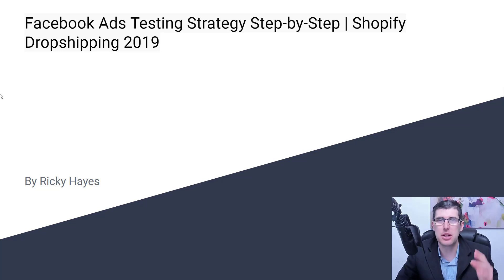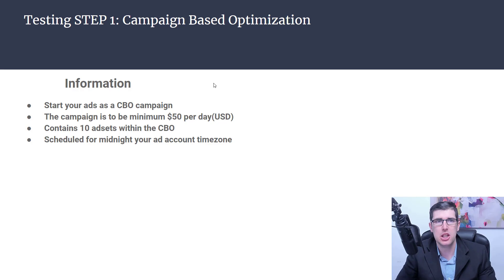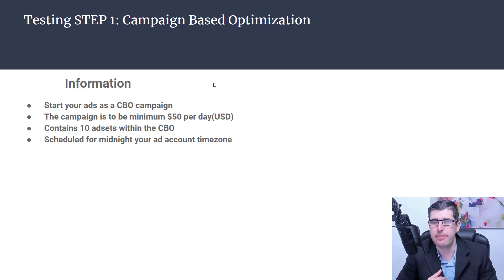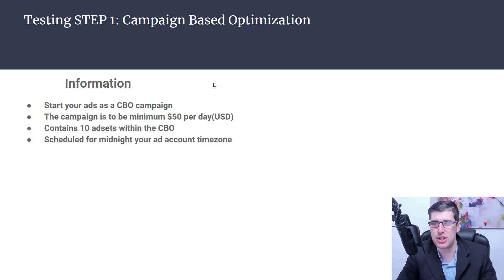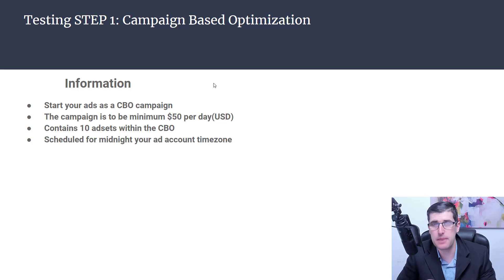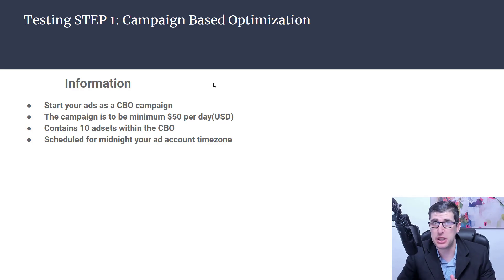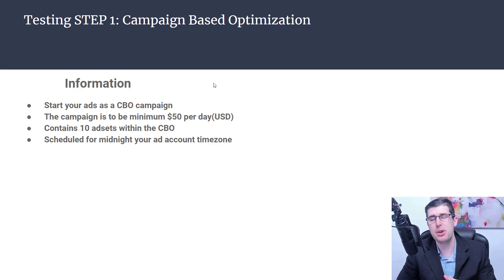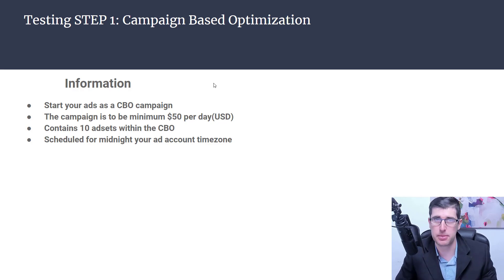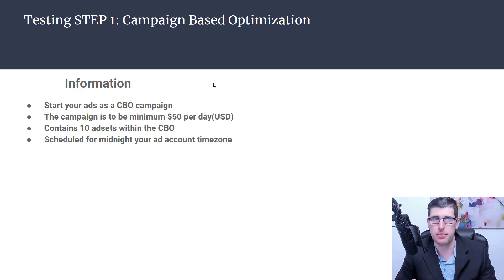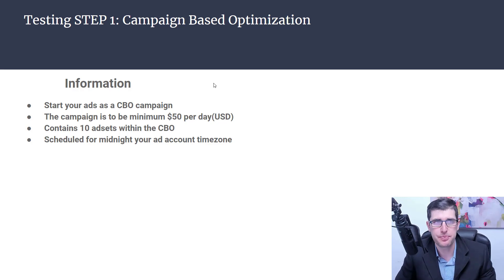Let's jump into step number one. First thing I always recommend: campaign based optimization. There's a lot of discussion in the community about single budget ad sets. CBO does outperform long term. Keep that in mind long term. So start as a CBO.